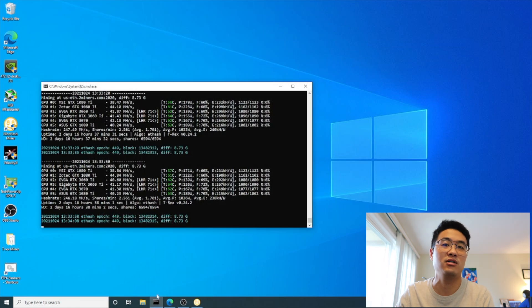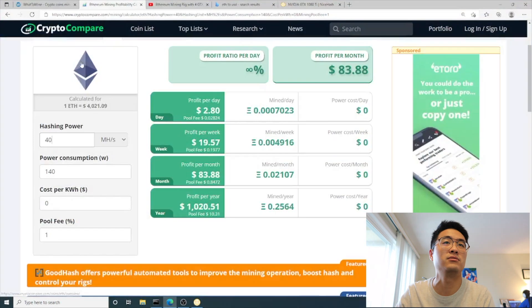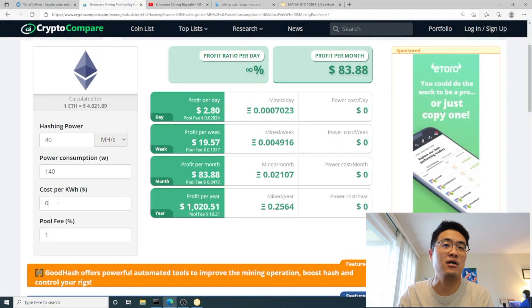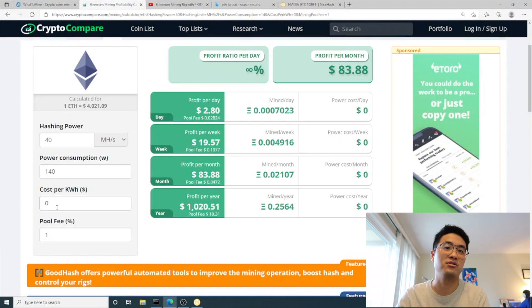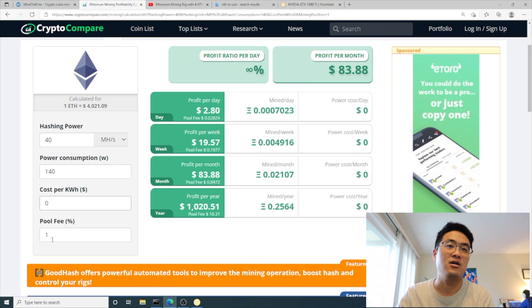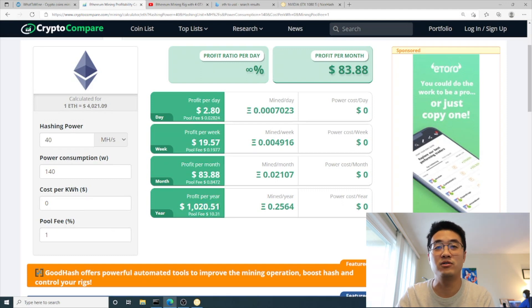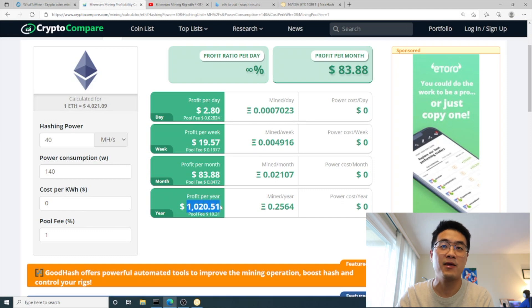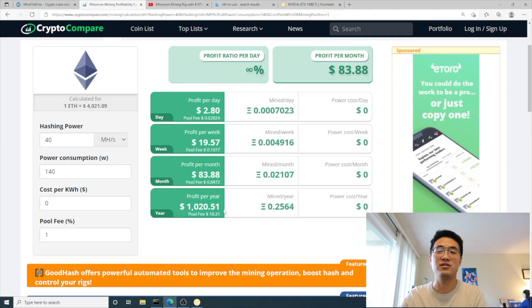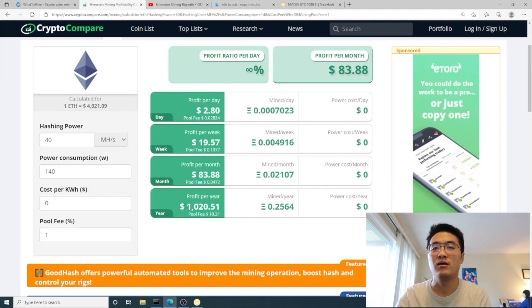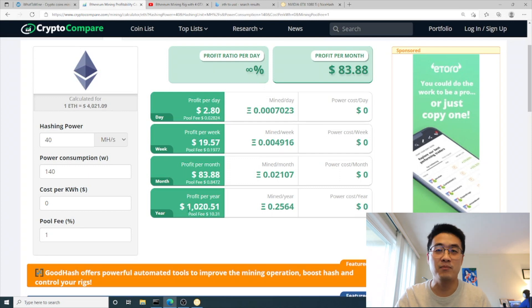Let's go to the profit calculator. Currently it's at 40 megahash per second. Power cost I'm just gonna put zero, pool fee 1%. Since I spent $500 for that graphics card and my profit every year is $1,020 per year...